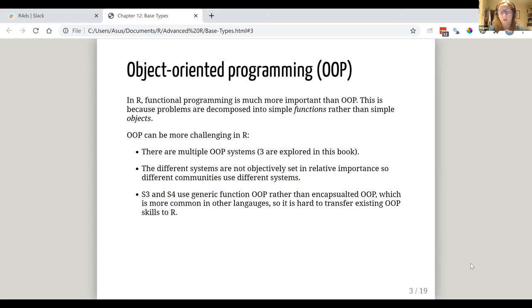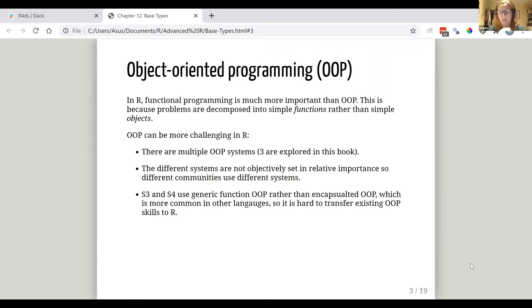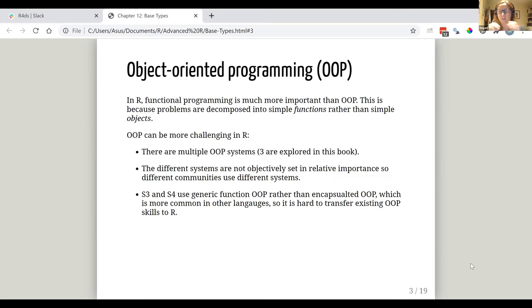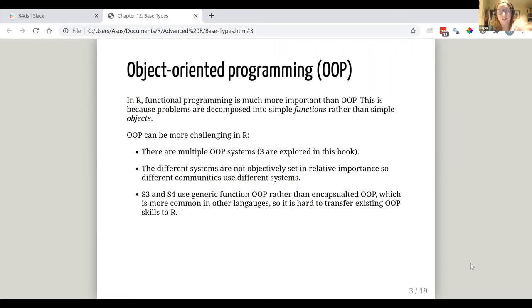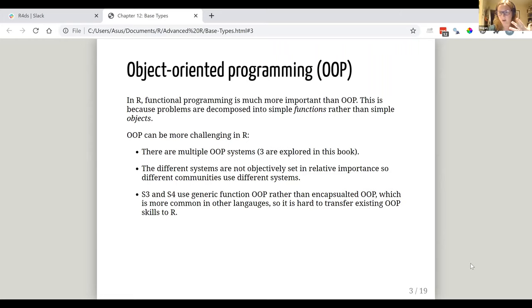And also, some of these words we'll talk about a bit more, but S3 and S4, which are two of the systems, use generic function OOP rather than encapsulated OOP. And the latter of those is more common in other languages. And the reason it's mentioned here is that if you do know a lot about object-oriented programming or you have used it in other languages, it's hard to transfer those existing skills because you might have had that encapsulated OOP rather than generic function OOP. So what that broadly is saying is that this is kind of new and unusual territory and some of it could be strange. But because we're in R, not necessarily because it is strange inherently.